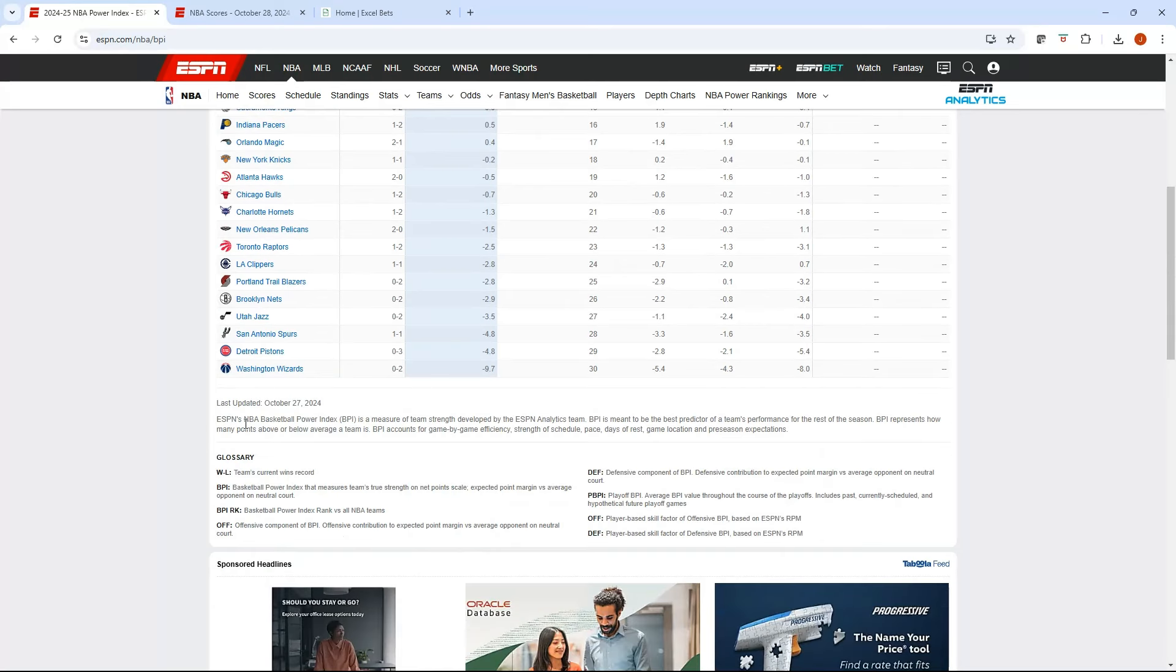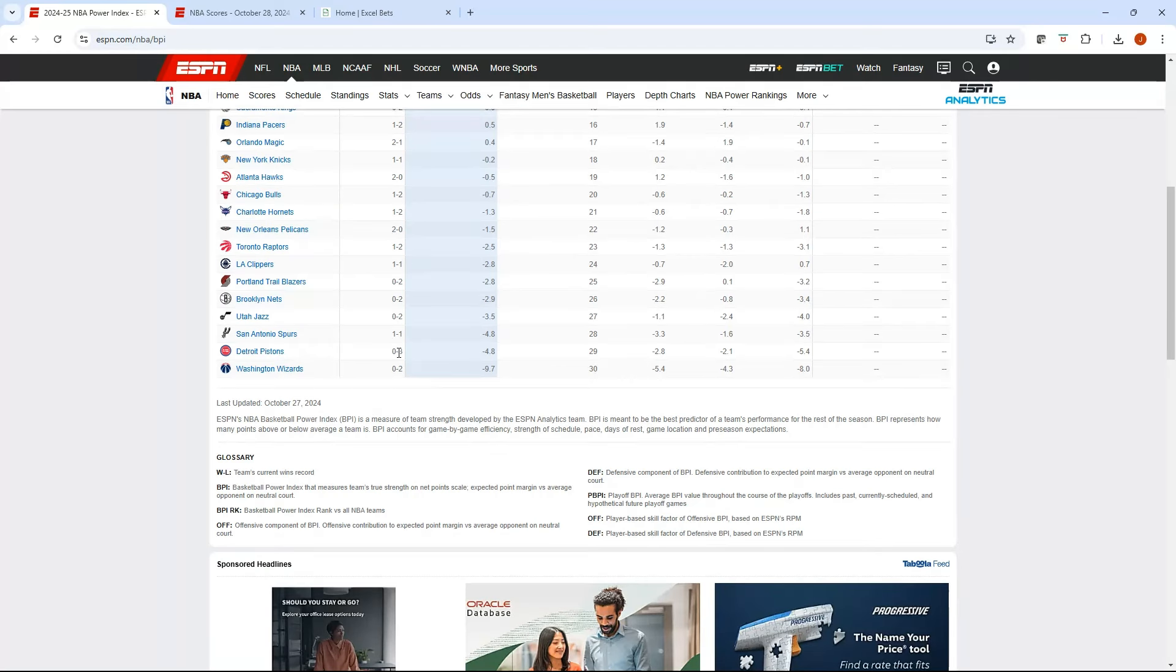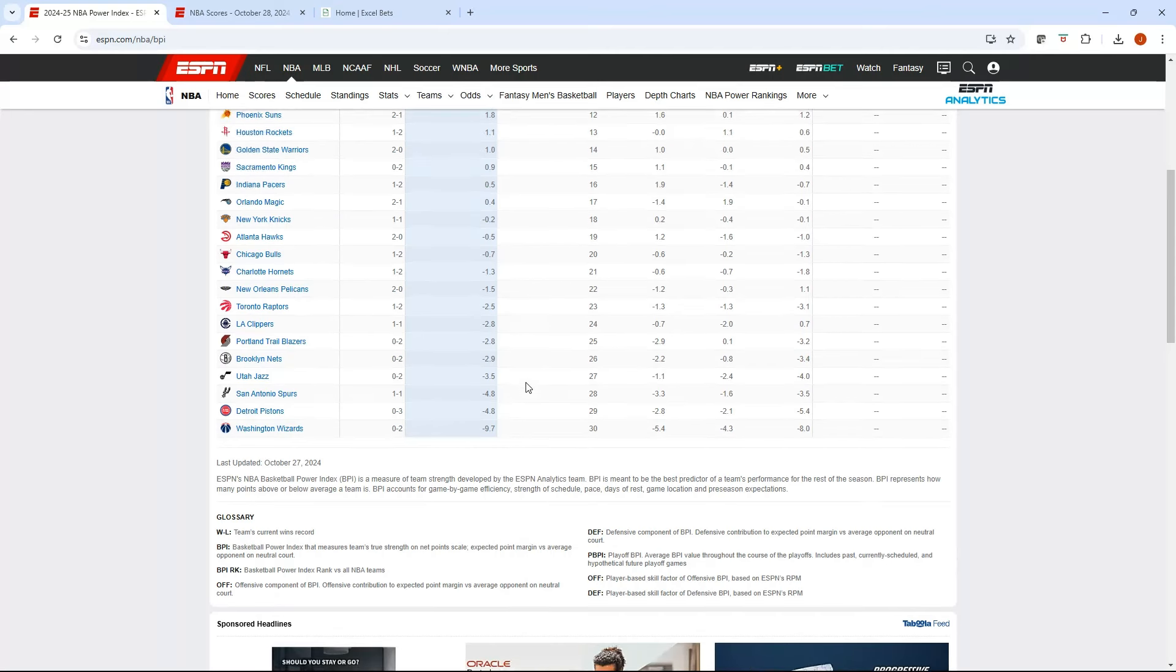At the bottom, it tells you what it's supposed to measure. It accounts for game efficiency, strength of schedule, pace, days of rest, game location, and preseason expectations. The Power Index is supposed to measure the team's true strength on a net point scale. It's expected point margin versus an average opponent on neutral court.